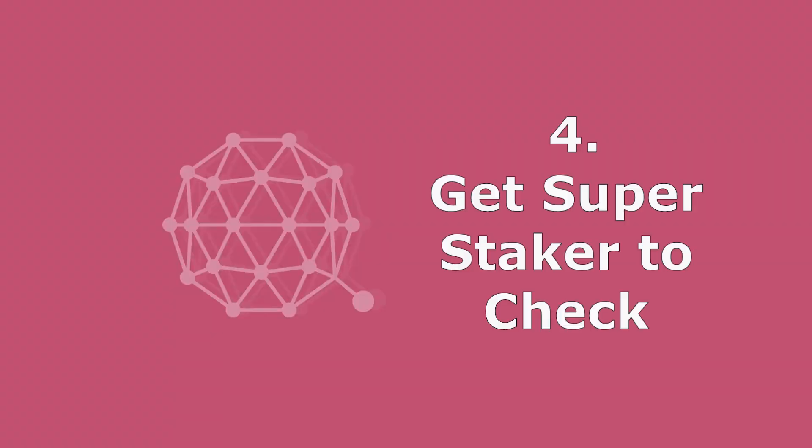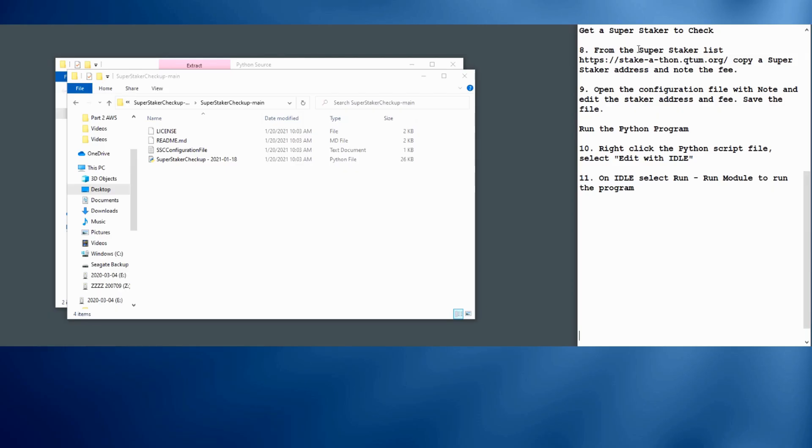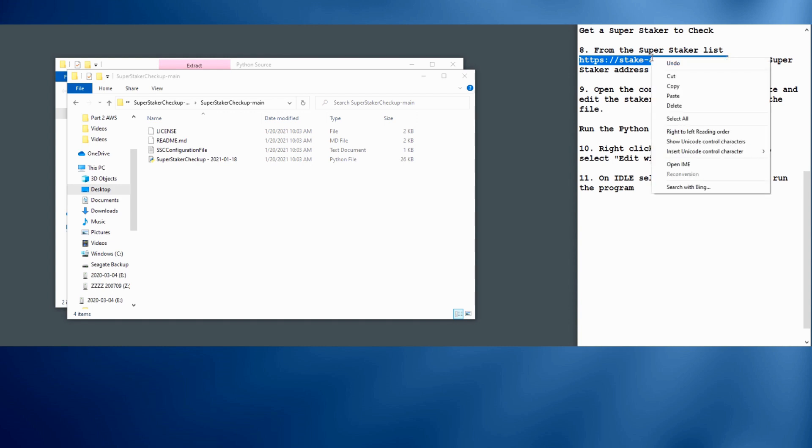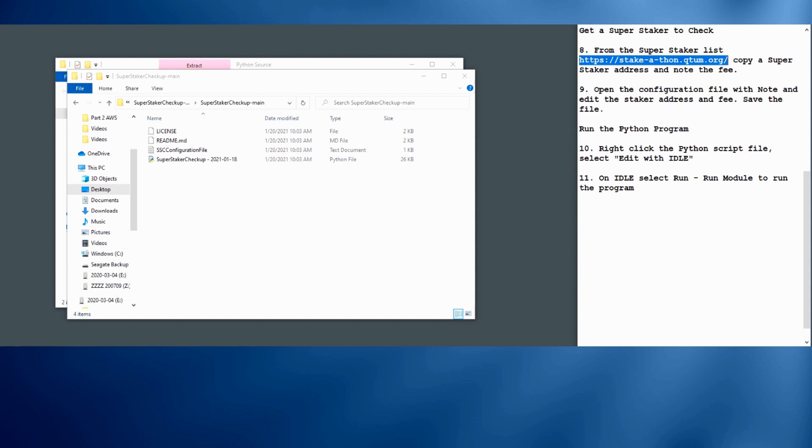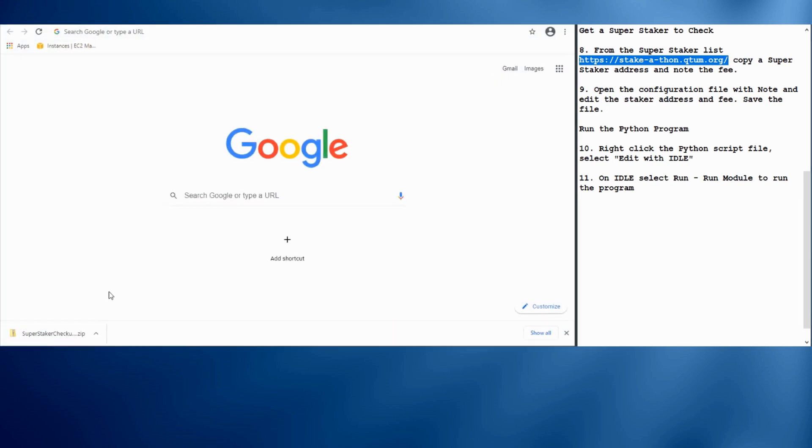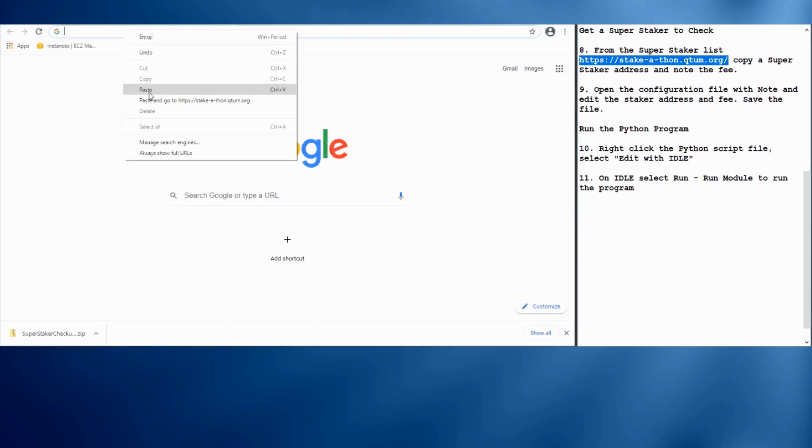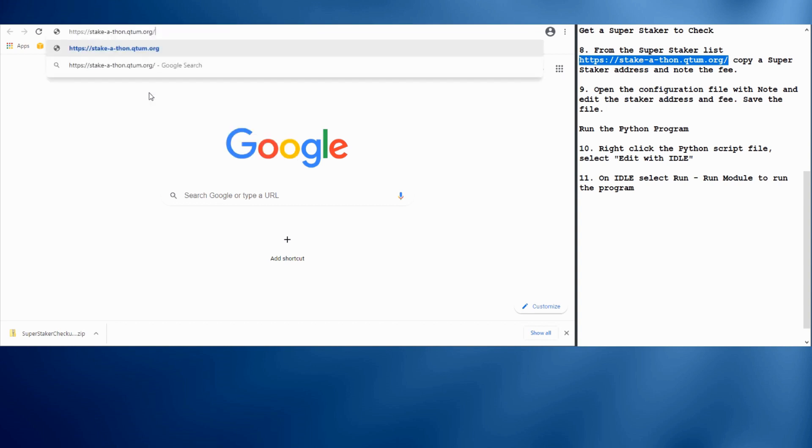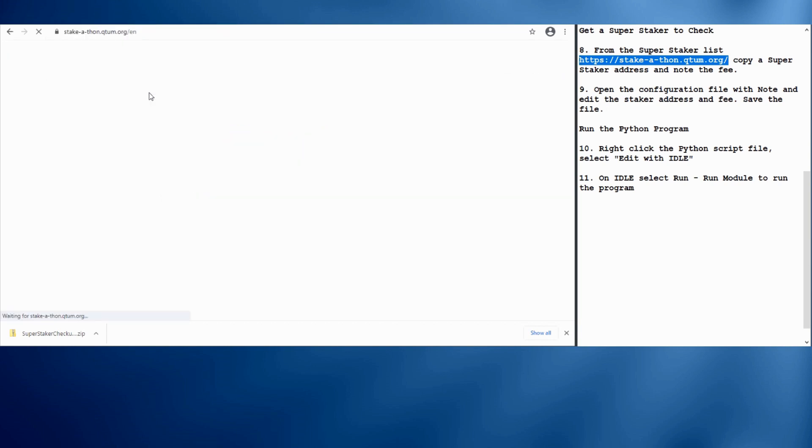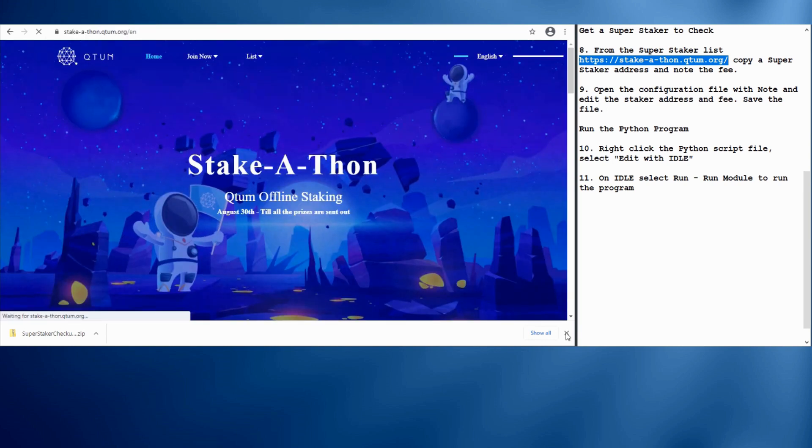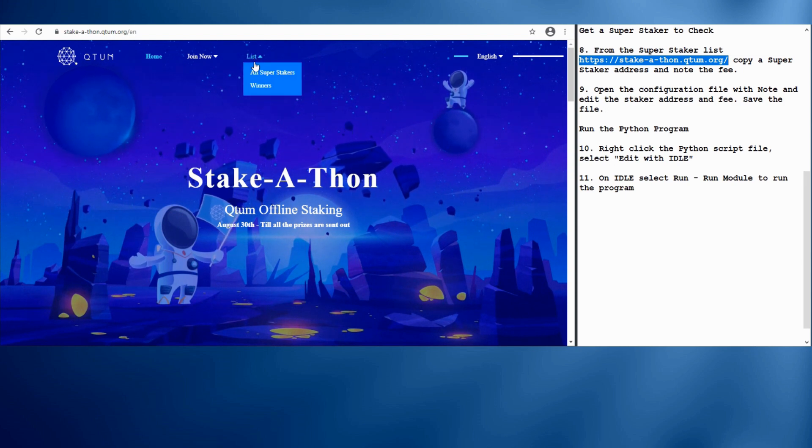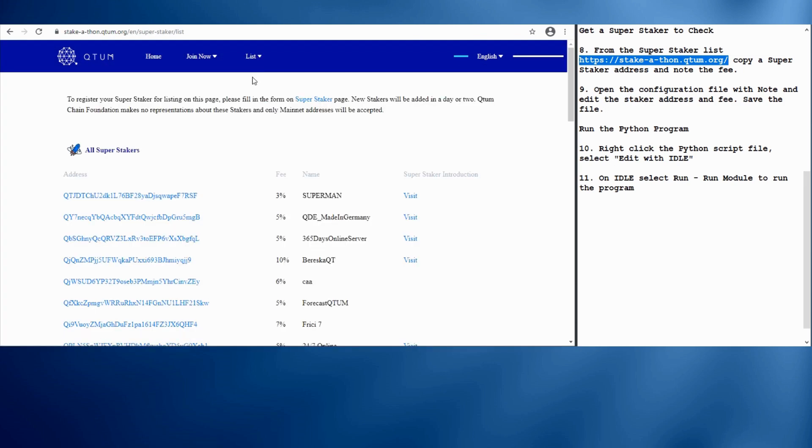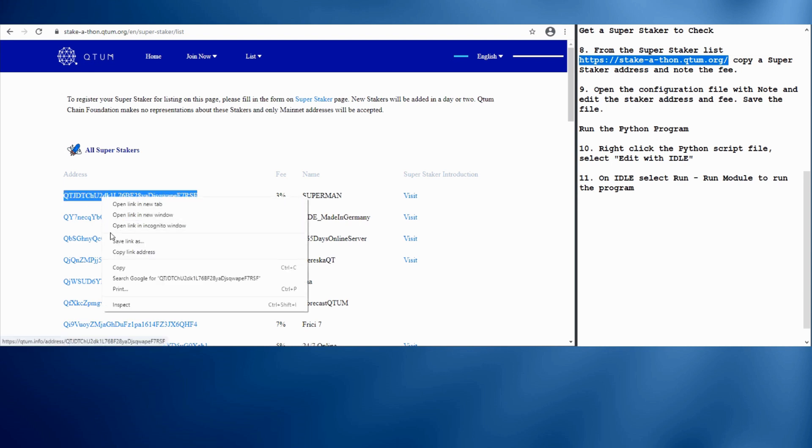Next we're going to select a super staker to check. And we can go to the Stake-a-thon pages and pick one off the list there. We will go to the list, all super stakers. And just pick the first one here. We'll copy the address, which is what we need.